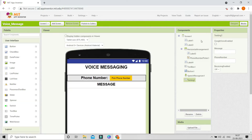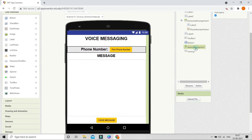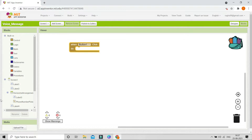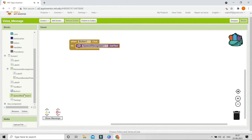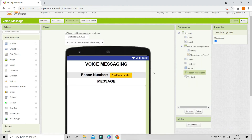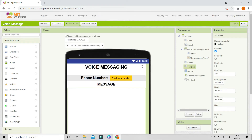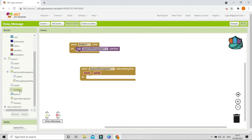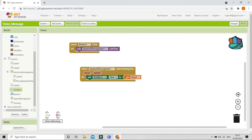Next we need to bring in the Texting component so that it can send a message through SMS. Go to Social and bring in the Texting component. Now let's go to the Blocks section. When Button 1 — the voice message button — is clicked, the Speech Recognizer needs to get the text from the user. So let's go to Speech Recognizer 1 and call GetText. After the speech recognizer gets the text, whatever the user has spoken we are going to set Text Box 1's text to the result, so it will be visible in the text box and they don't need to type it.